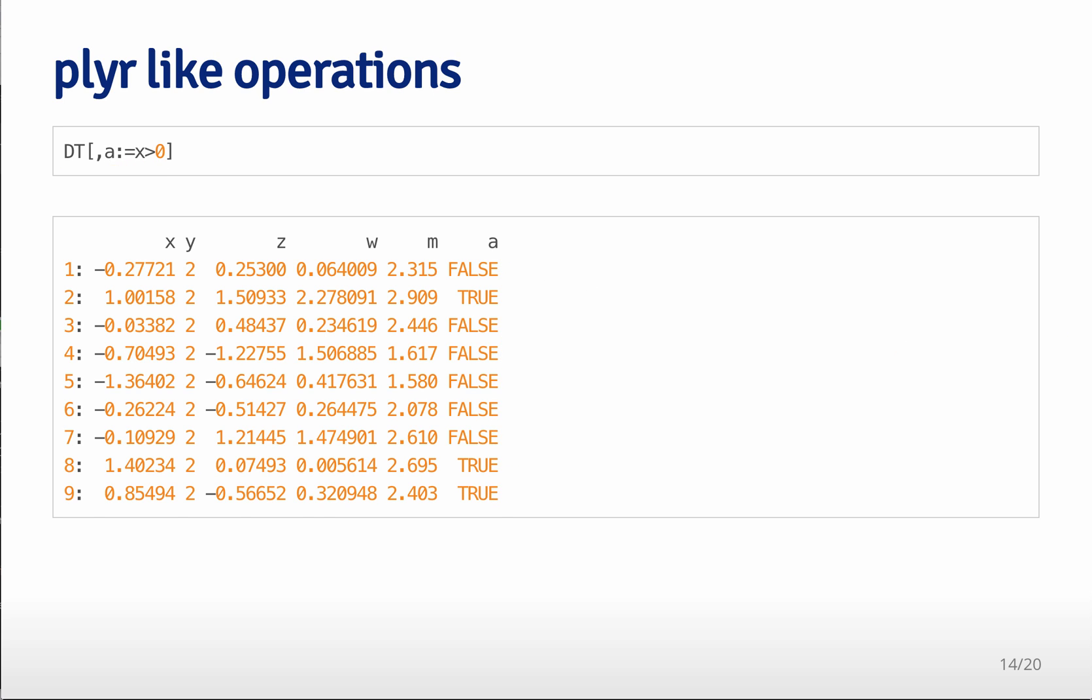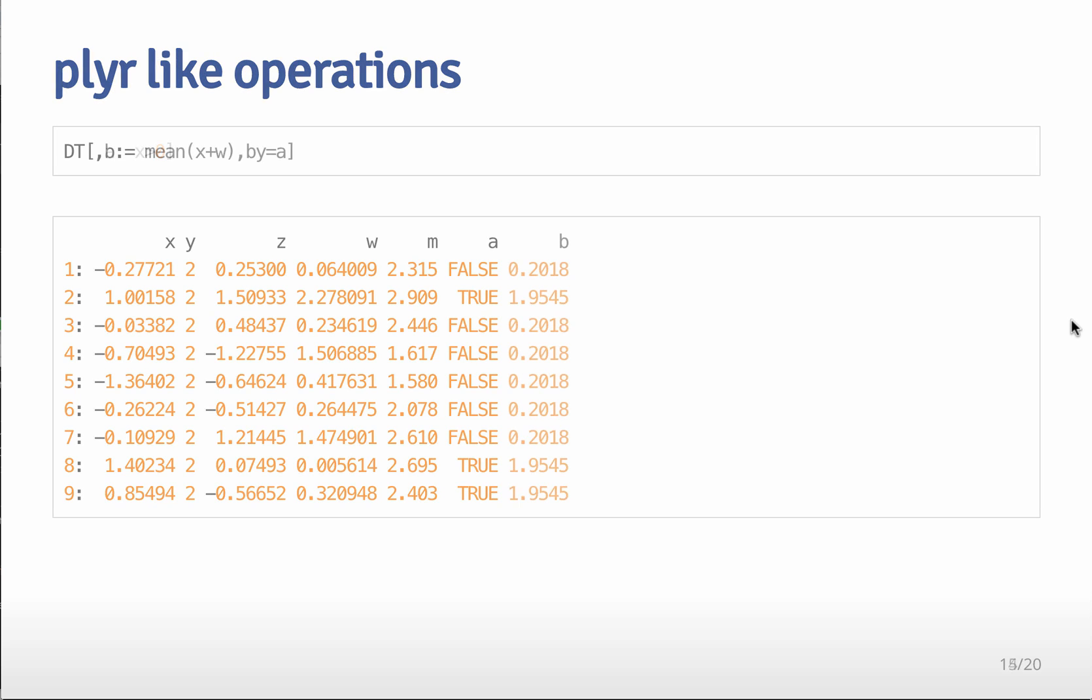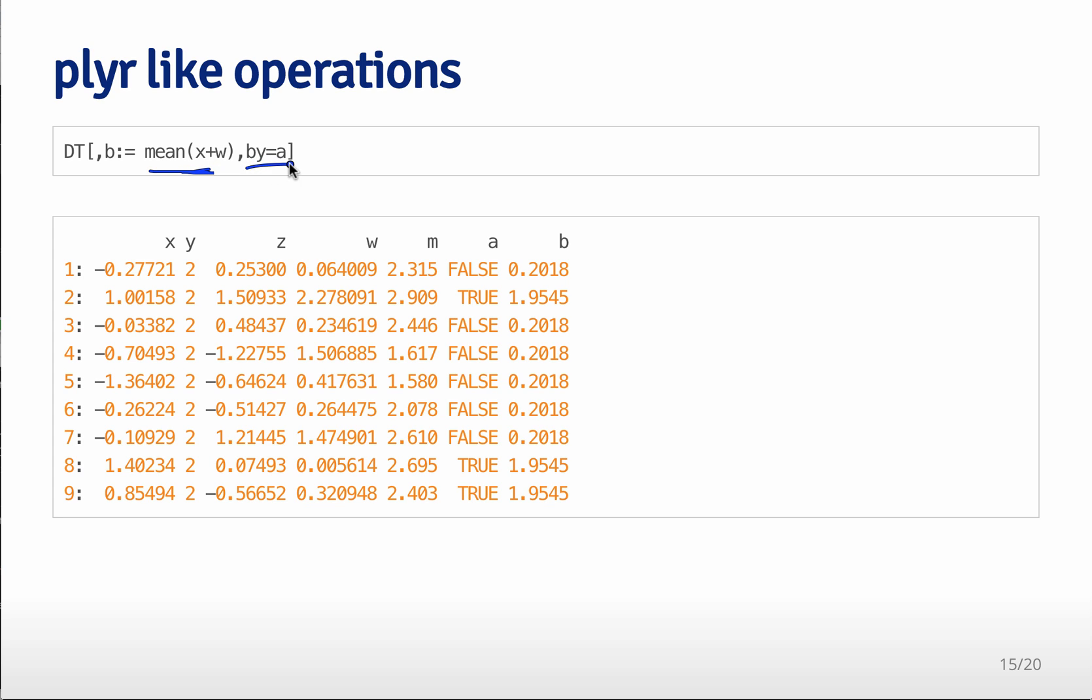So suppose we want to summarize another variable by the cases where when x is greater than zero versus the cases when x is less than zero. So for example, we can take the mean of x plus w and we can do it grouped by a variable a.